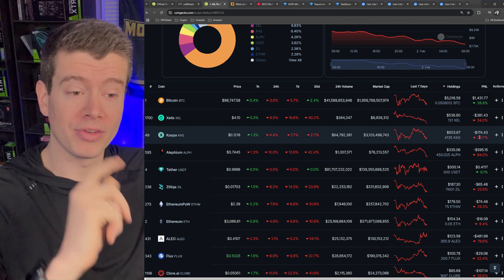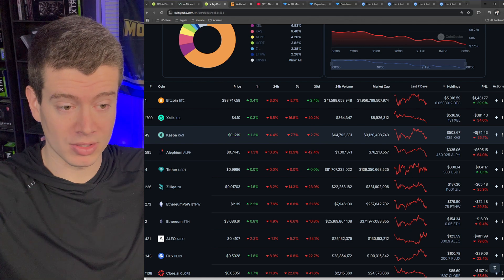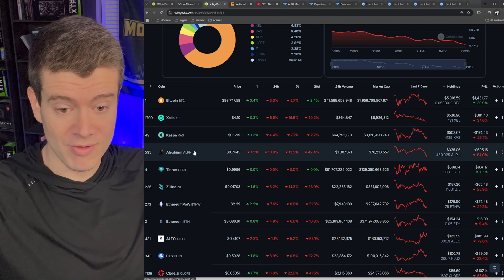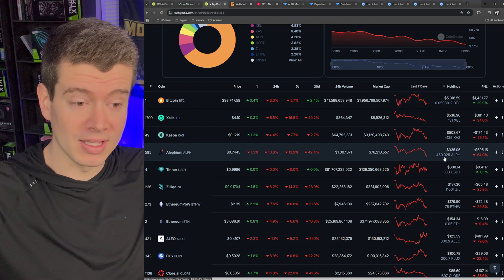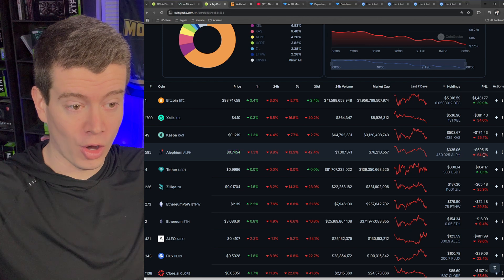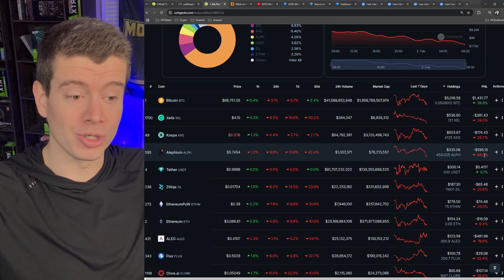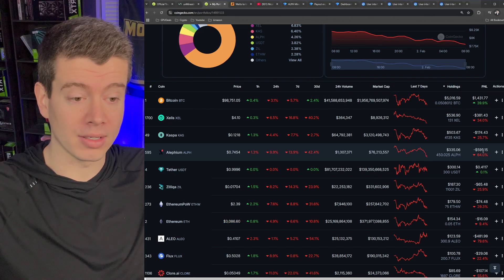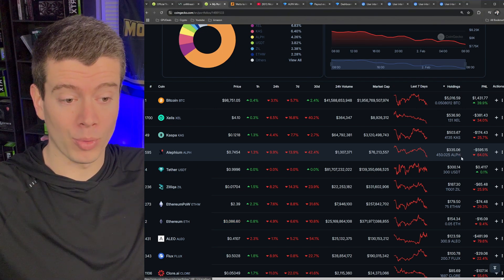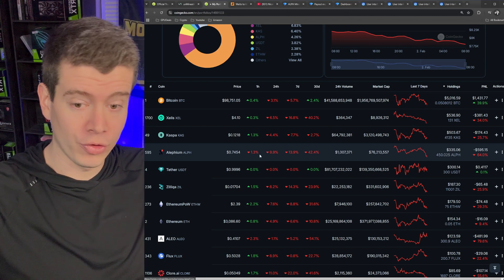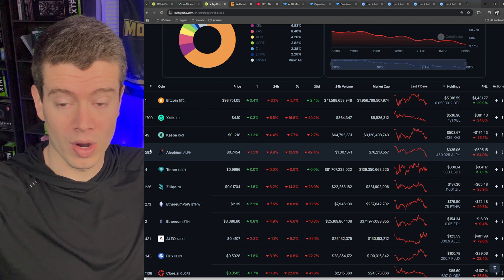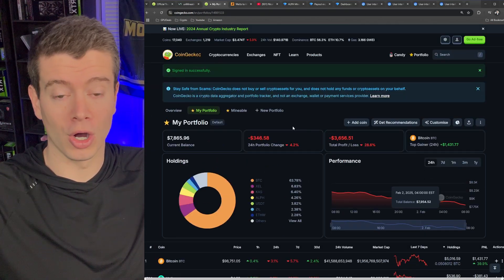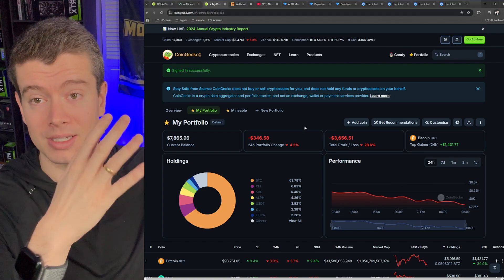And my total profit net loss on that is minus 26% or basically almost $200 loss. In Alephium, I'm holding 450 Alephium. And that is worth $335. And the all-time profit net loss is down 64% or minus 600 bucks, which is unfortunate because that basically means that at one point I would have had about $1,000 of Alephium.